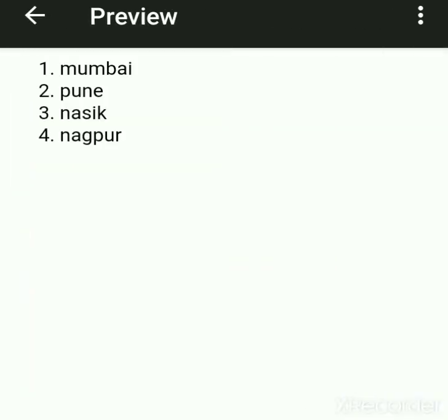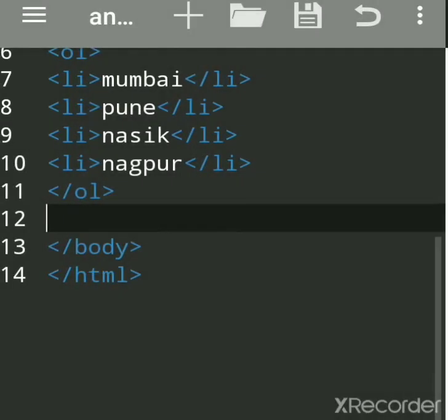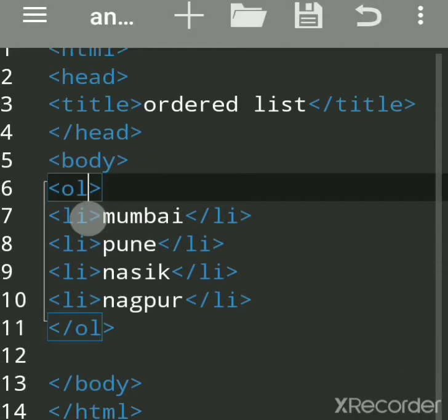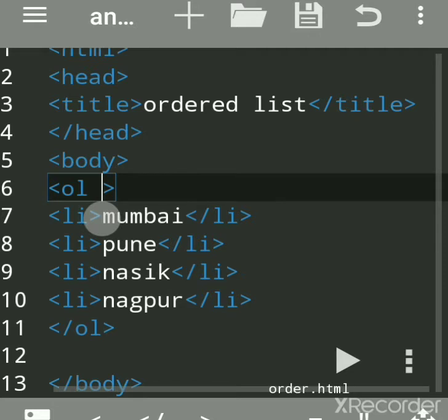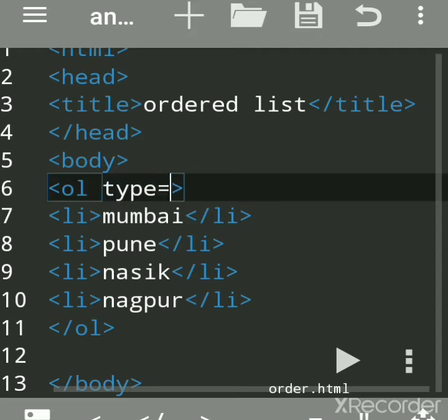So the output is 1, 2, 3, 4 — by default the ordered list gives numbering as 1, 2, 3, 4. But if you want a different format — for example alphabetical form or Roman numerals — then you have to use the type attribute.